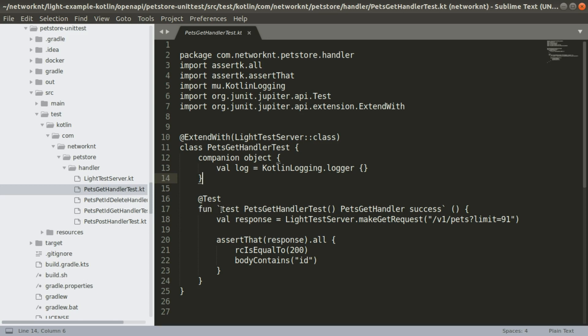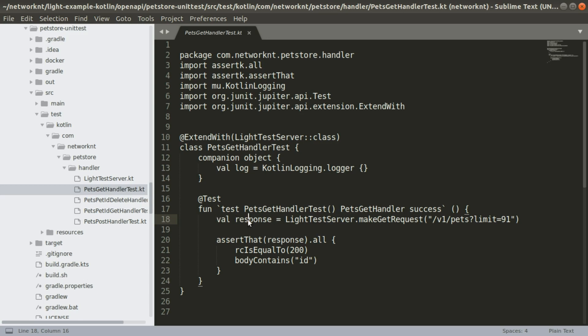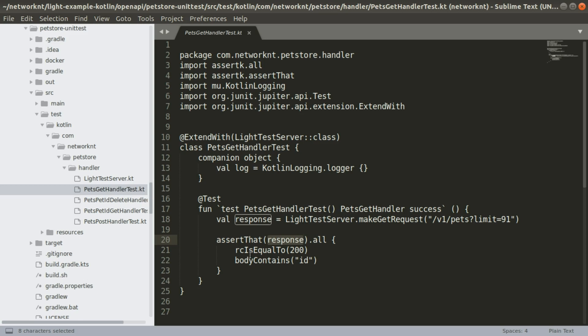Within this, you get the response from test server, make a get request. So you can see it's very easy. You can use Kotlin to send the request to the server. Once you've got the response, you can assert the response with multiple assertions. This is a Kotlin DSL.